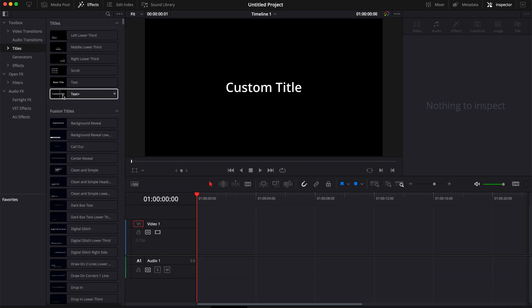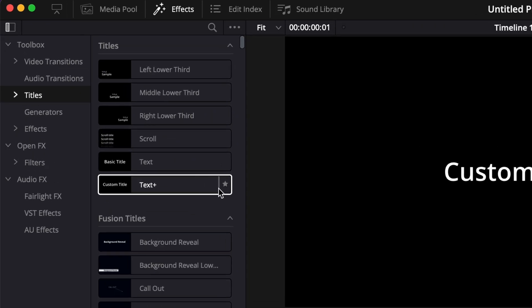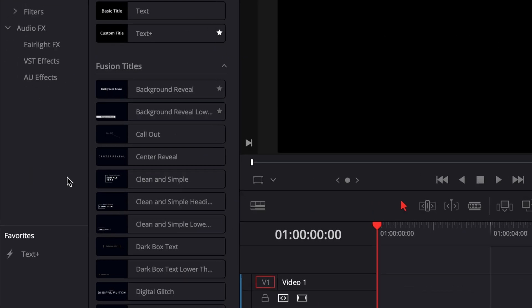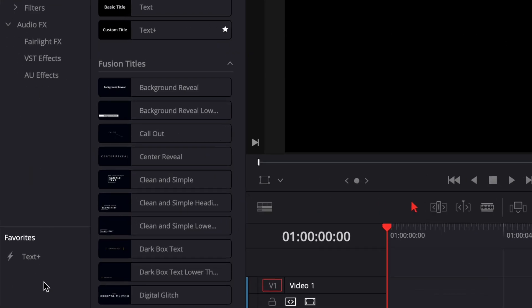To do that, you can just go over to the title that you're going to reuse a lot. In this case, I'm going to use the text plus, and here I can just click on the star icon and it will just appear here into my favorites.